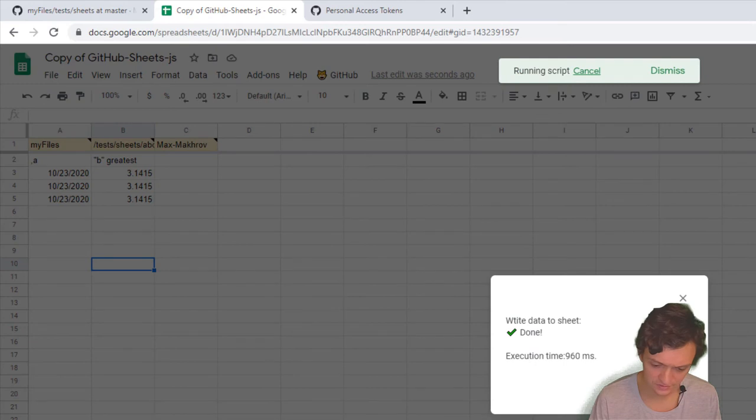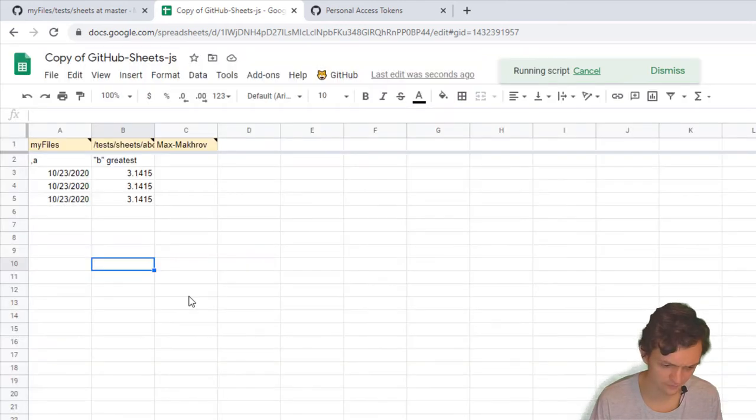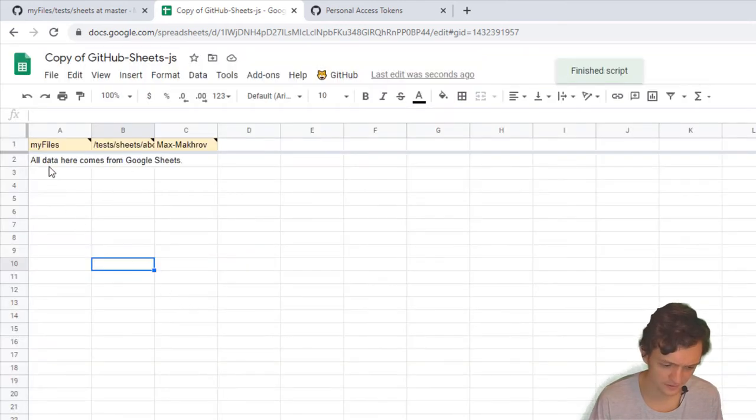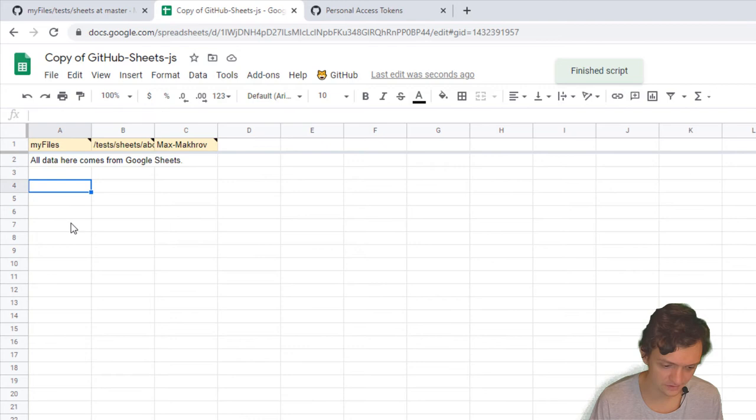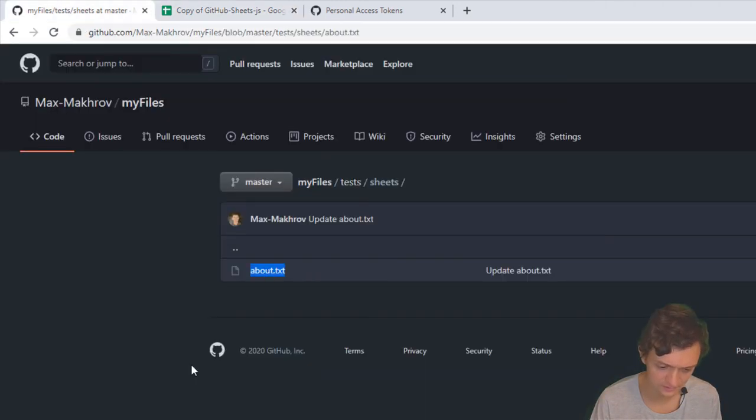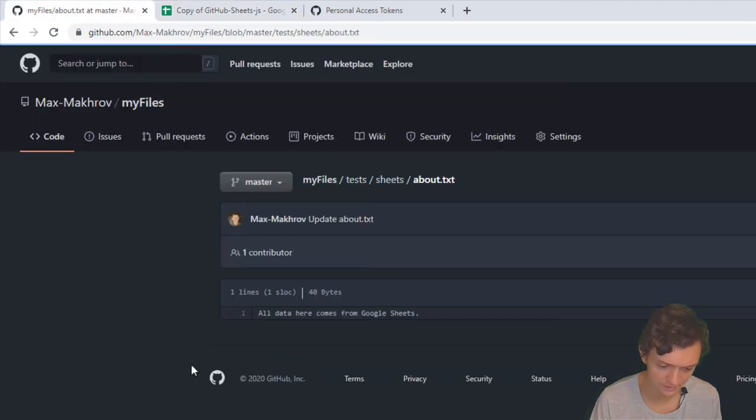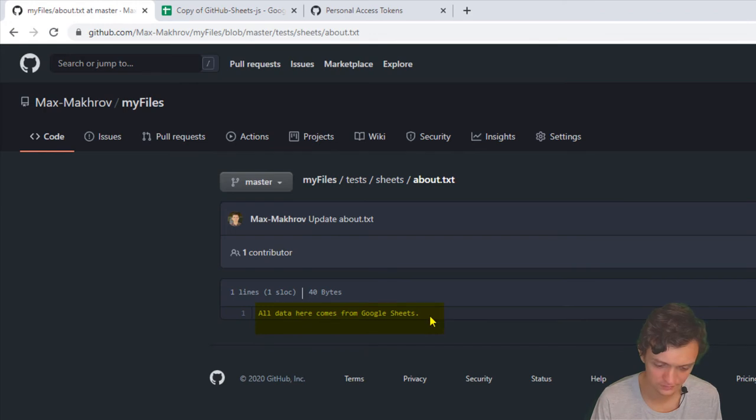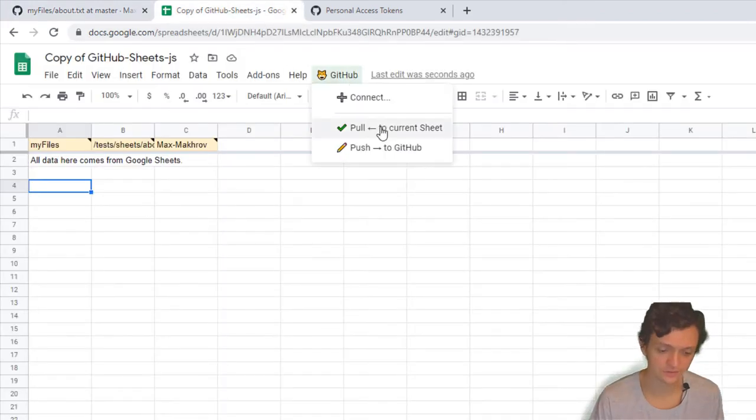Okay, it's done. All the data here comes from Google Sheets. Let's see—let's go to my about.txt. All data here comes from Google Sheets; it was just put to my Google Sheet.